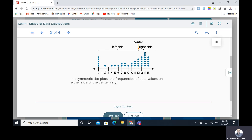In asymmetric dot plots, the frequencies of the data values on either side of the center differ — the left side of the center is different from the right side.